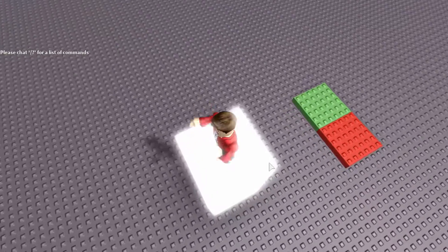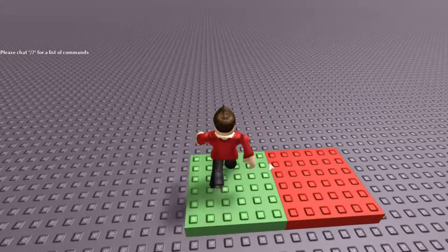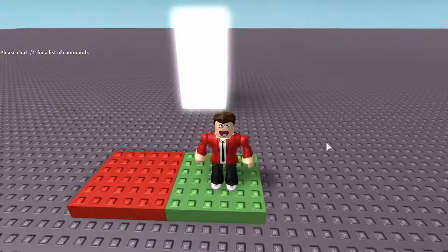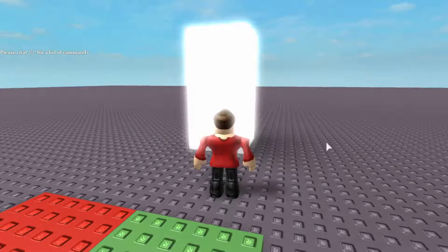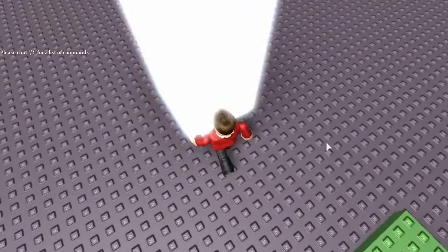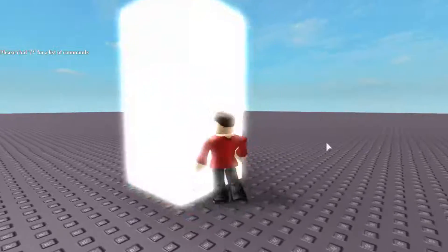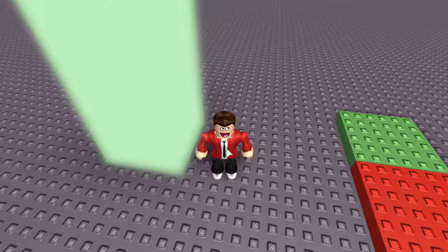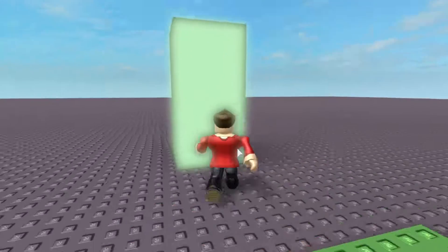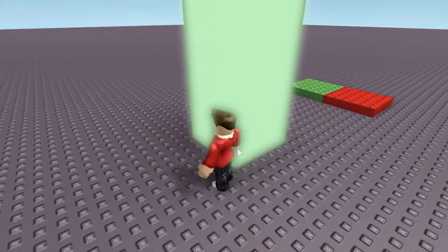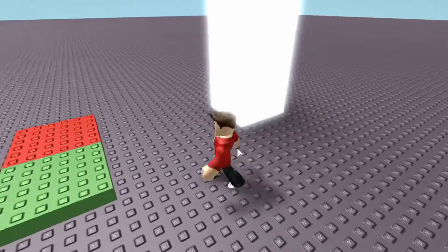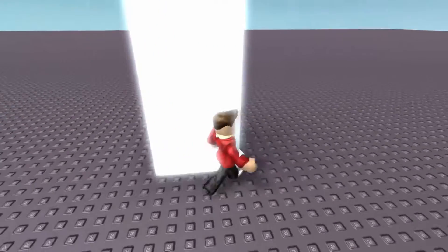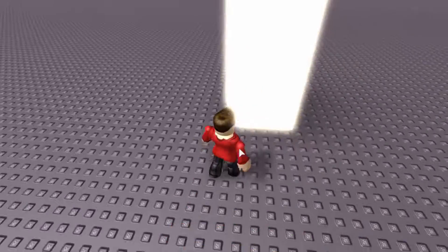I spawn on the white brick — you can see it doesn't change color as I jump on it. I step on the green brick and in the output it says 'now listening for when the part is touched.' I walk back to the white brick and now it's changing color every time any part of my character contacts it. Then I step on the red brick — boom — and it's no longer changing color. Green brick: it works again. Red brick: the output says 'no longer listening for when the part is touched.' We can keep toggling between the two bricks.